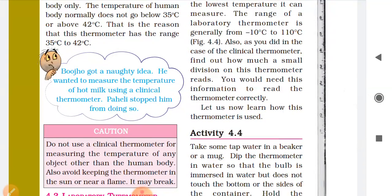Why is it used in the lab? Because sometimes certain equipment, medicines, or preparations can only be made at specific temperatures in the lab. So we can find out how much temperature is required to make a particular product.